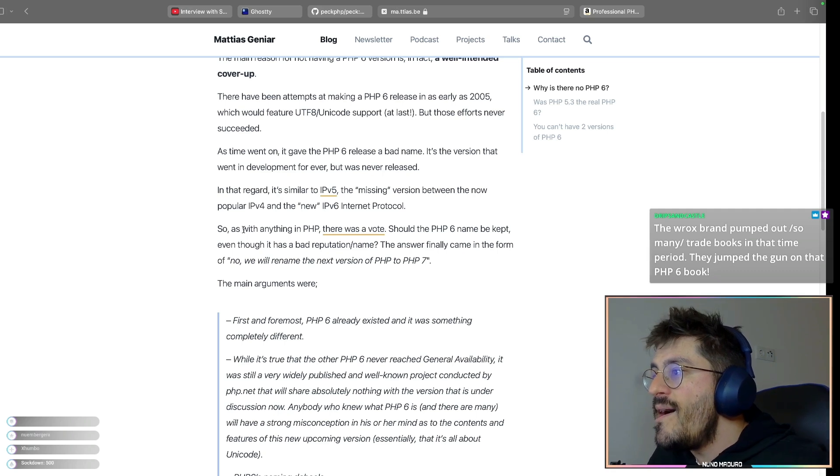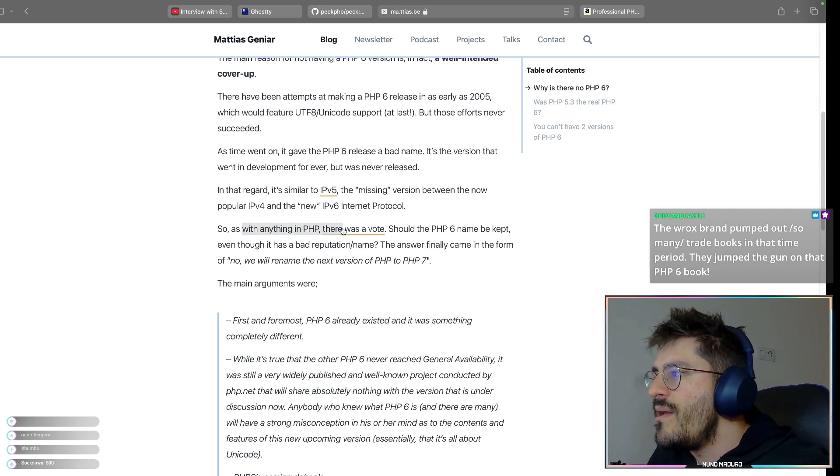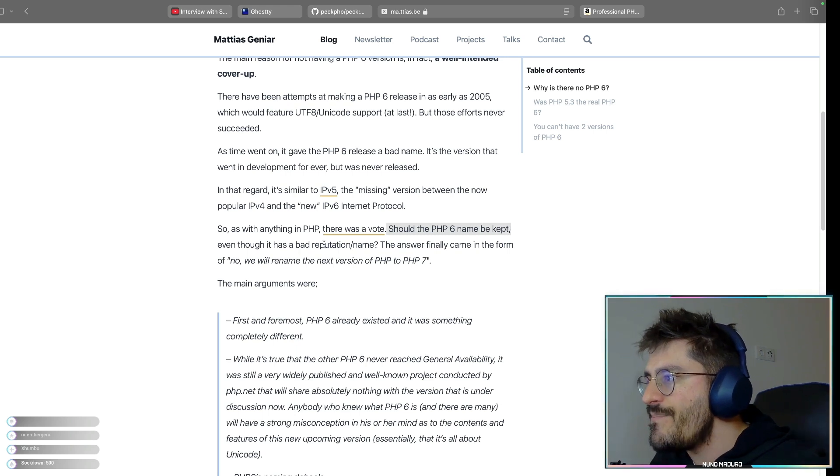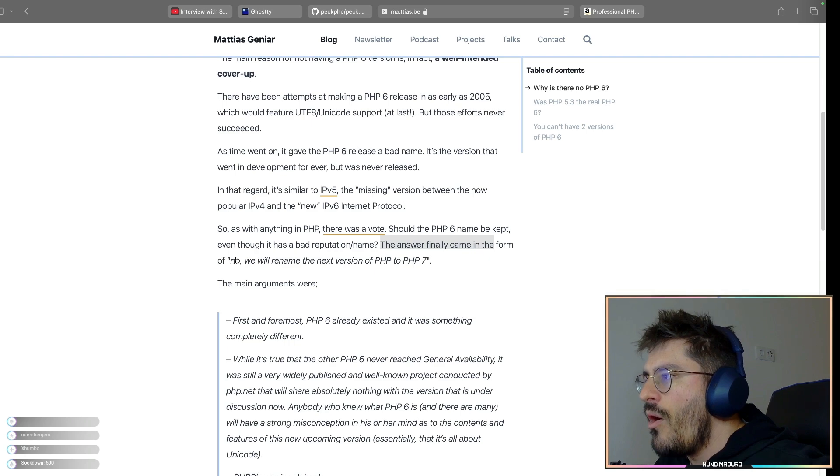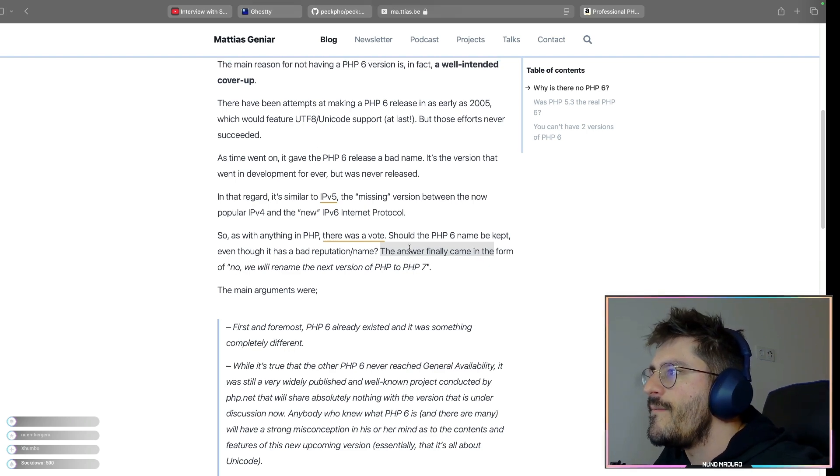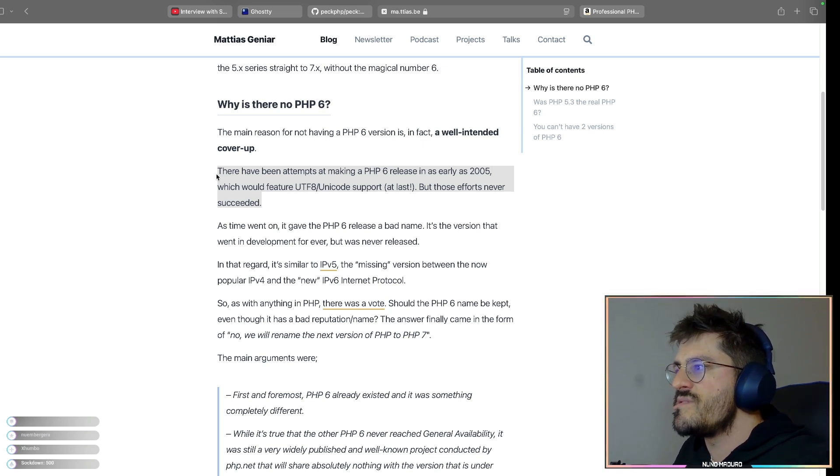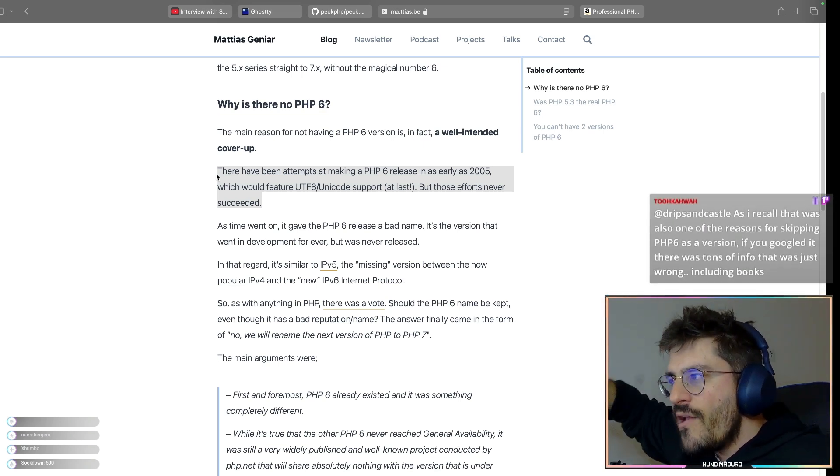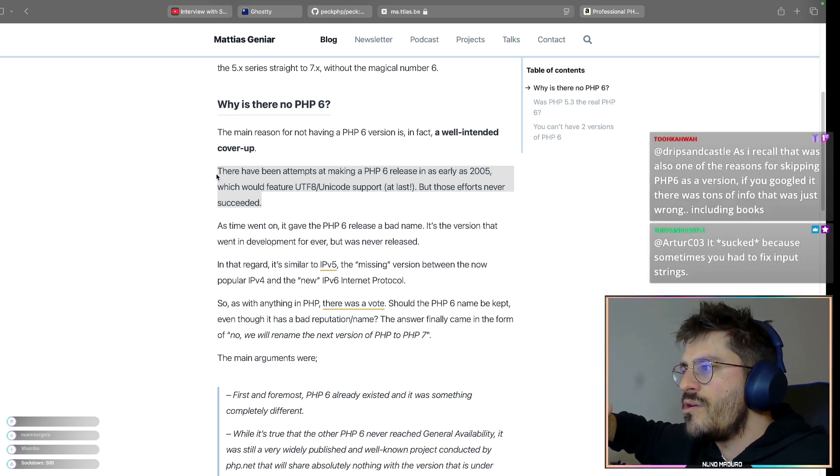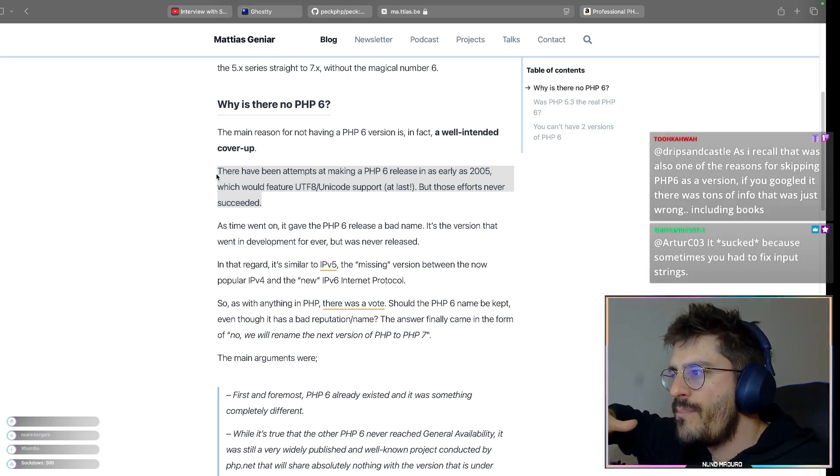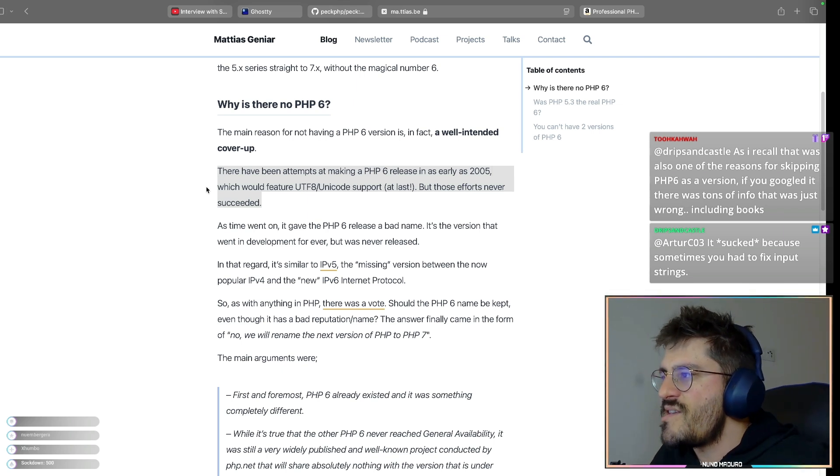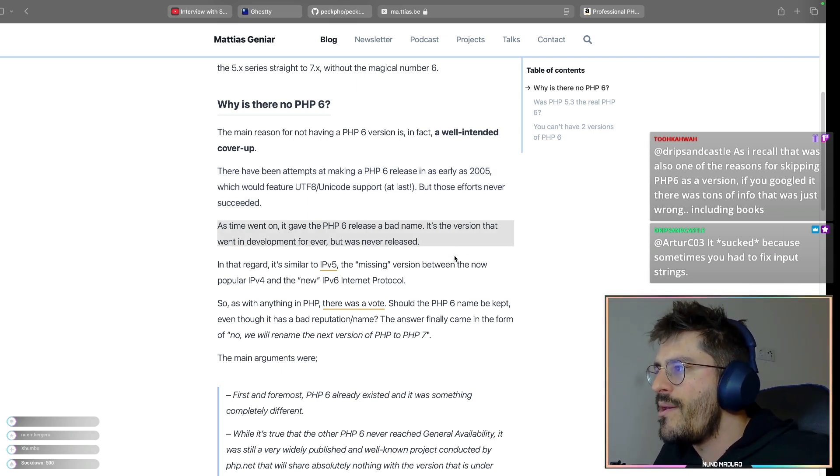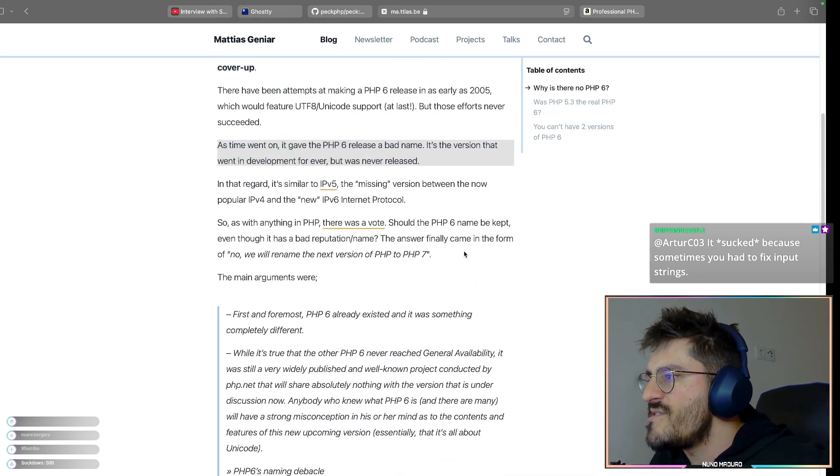So as with anything in PHP, there was a vote. Should the PHP 6 name be kept, even though has a bad reputation name? And the answer finally came in form of no, let's just rename this to PHP 7. So apparently the reason why PHP 6 never came out is because it was literally being developing for so many months to the point that got some sort of bad reputation about it. And people just said, okay, that's it. Let's just not call this PHP 6 because of the bad rap it has. Let's call this PHP 7.